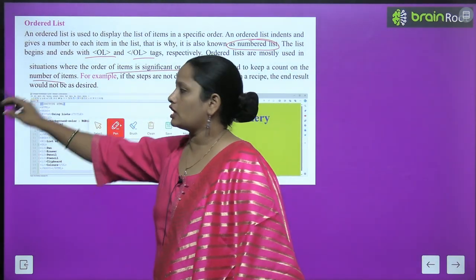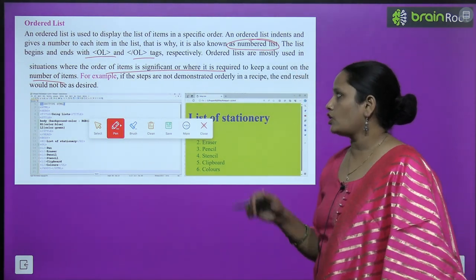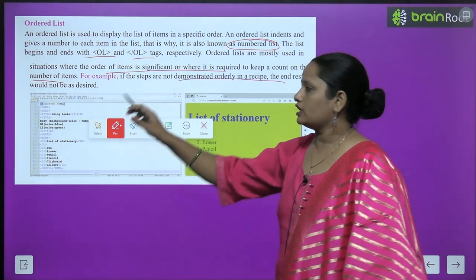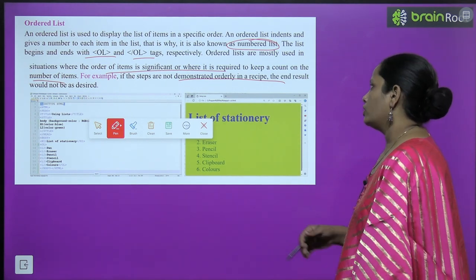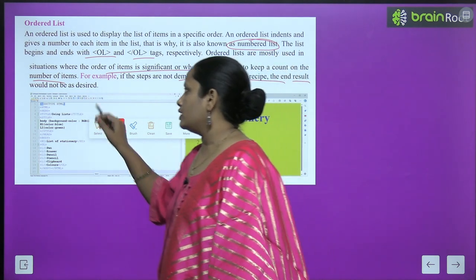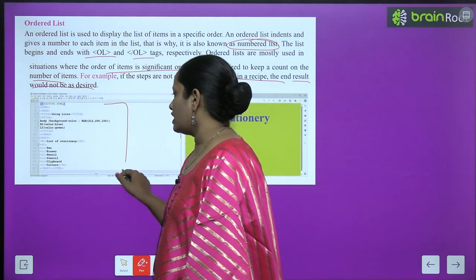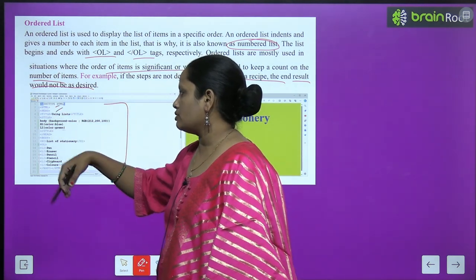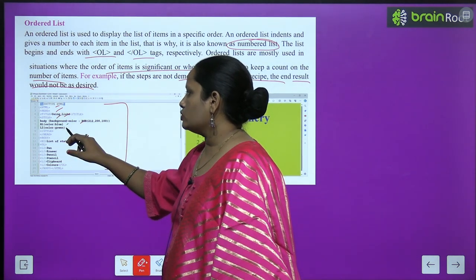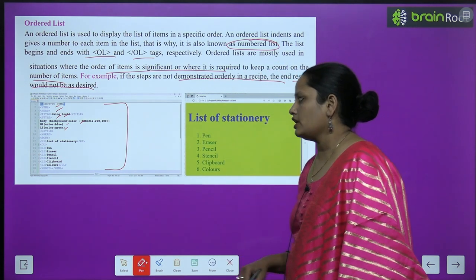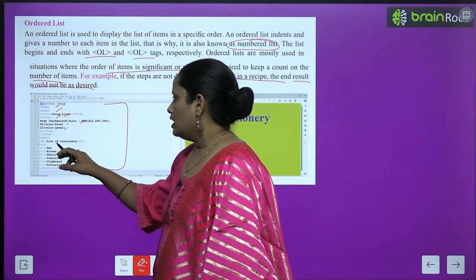Ordered lists are most commonly used in situations where the order of items is significant or where it is required to keep account of the number of items — for example, if the steps are not demonstrated in order in a recipe, you will get confused about which step to follow first. The end result will not be as desired. So children, we have to write the same tags: html tag, head tag, title tag, style tag. Background color is set, highlight should be blue, and the list should be in green.